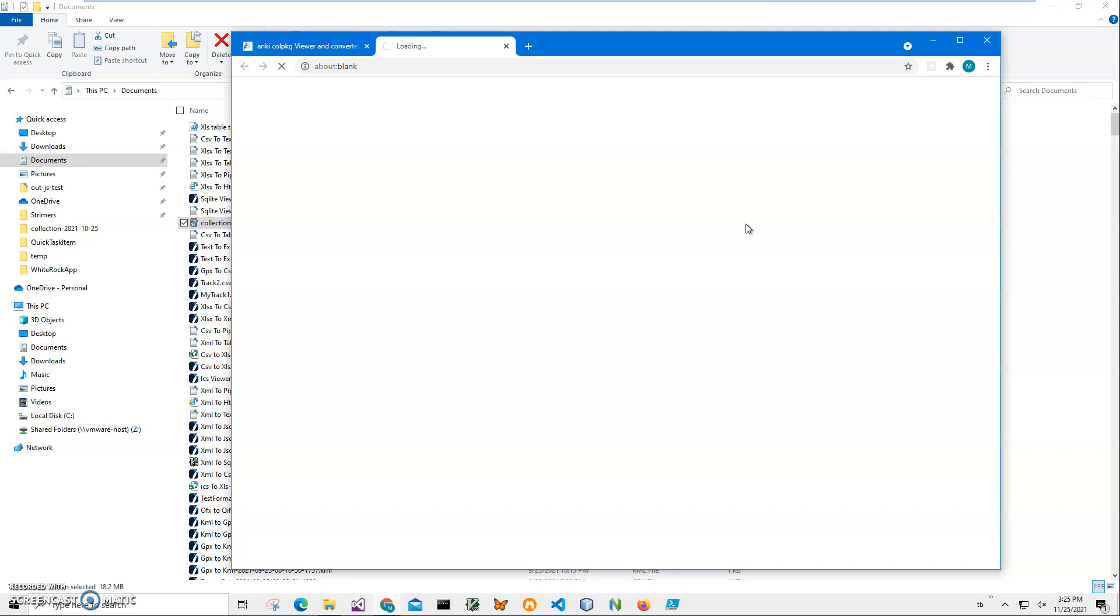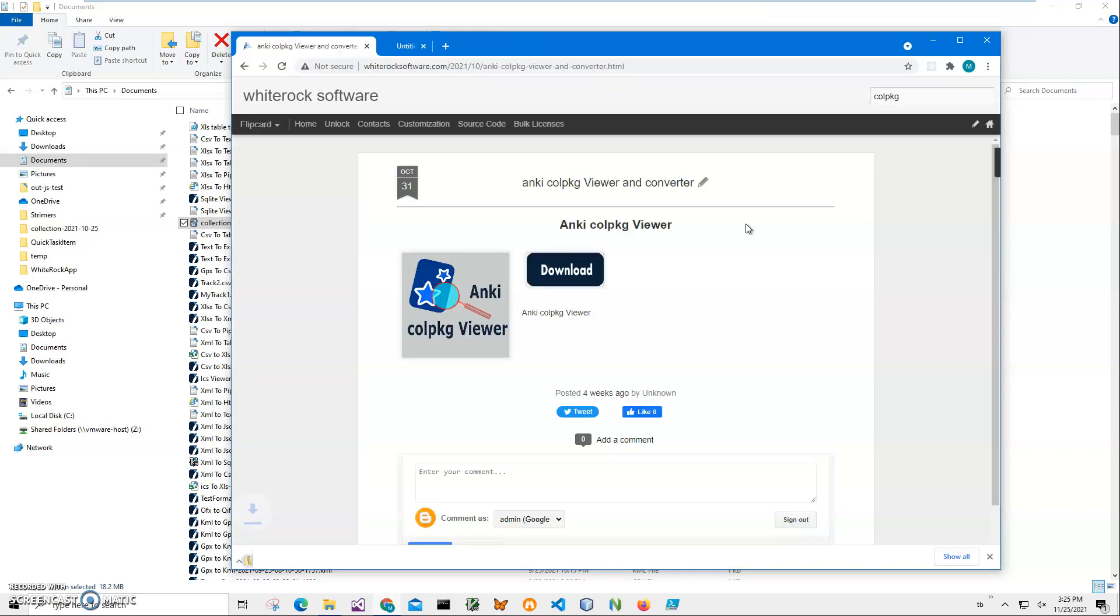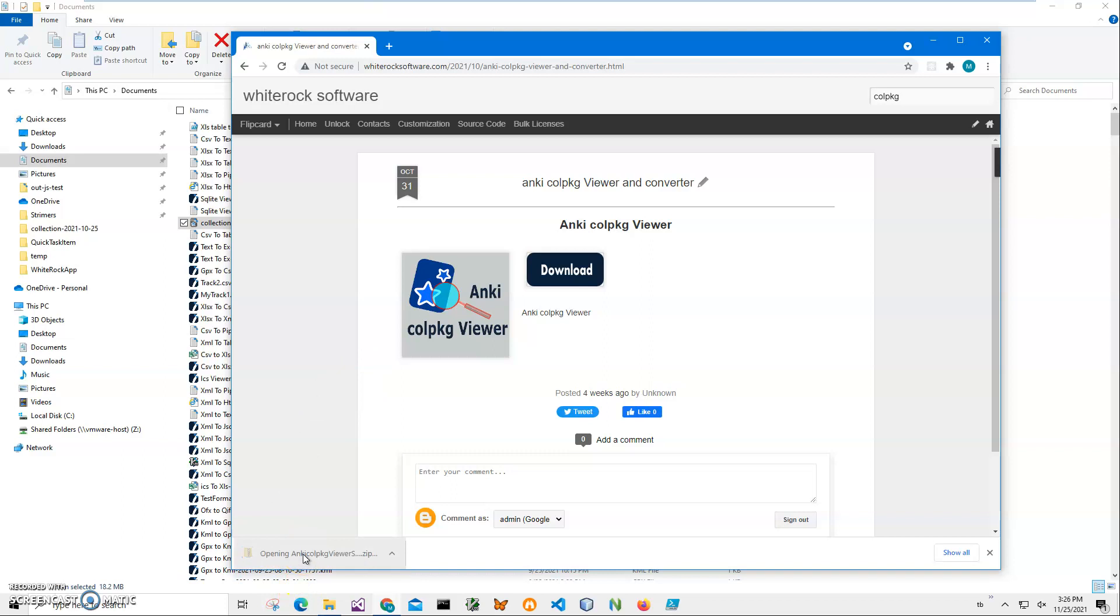I will be recording more videos on colpkg format and on Anki formats and how to convert them. So if you're interested, please consider subscribing to my channel. You can see the archive has been downloaded.